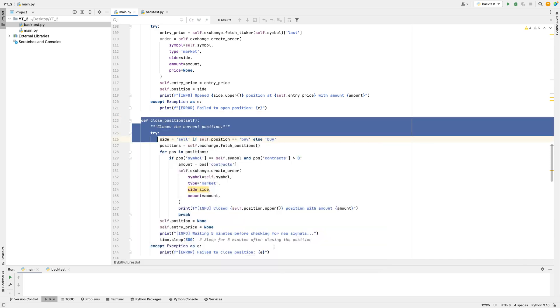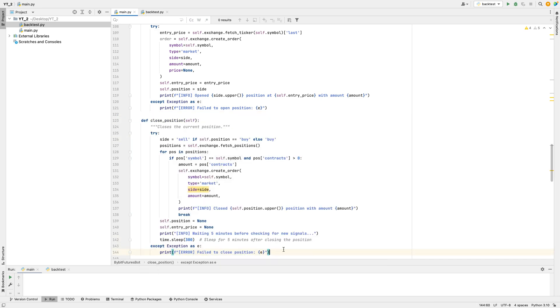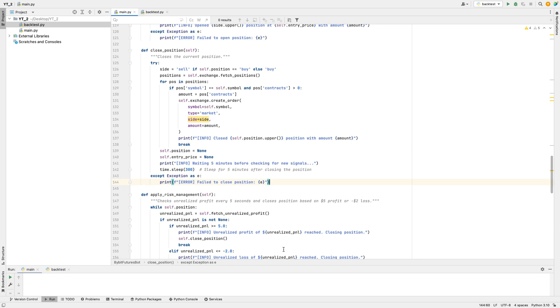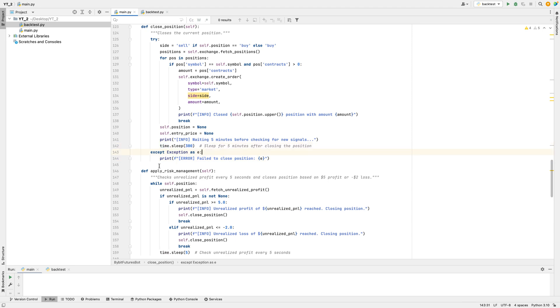The bot can close a trade with its Close Position function. It checks if there's an open trade and places a market order to close it. After closing, it waits five minutes before looking for new signals. This delay helps to avoid frequent trading. If it fails to close, it prints an error.